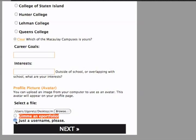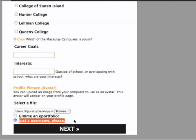Now it's time to decide whether you want a full ePortfolio or just a username. It's probably best to start with the ePortfolio, and then click Next.